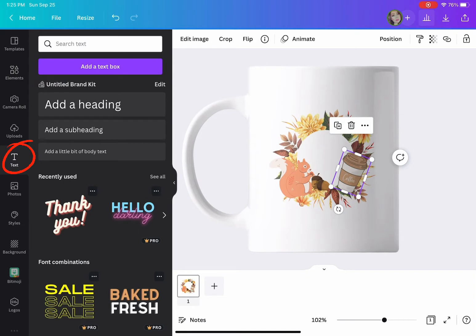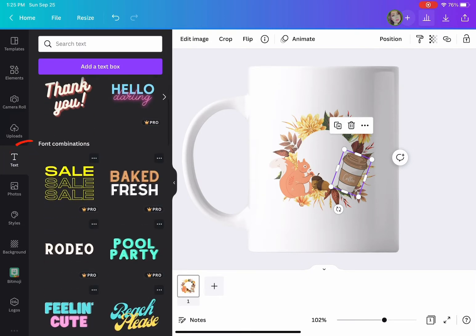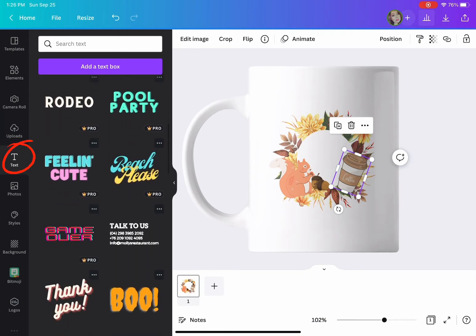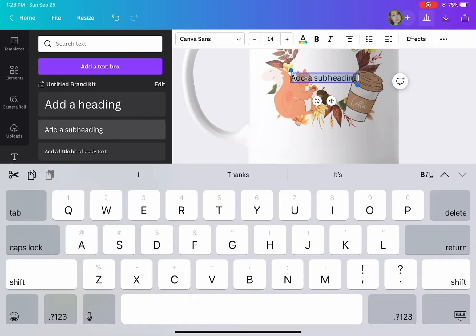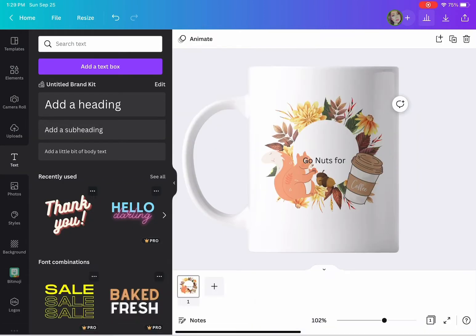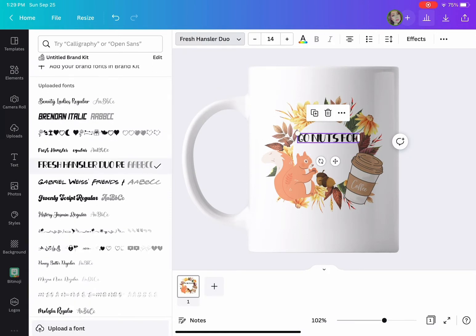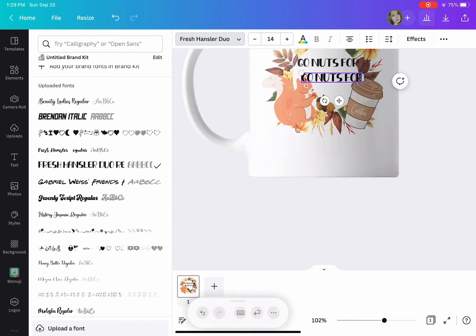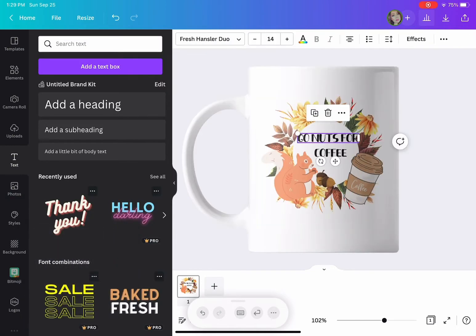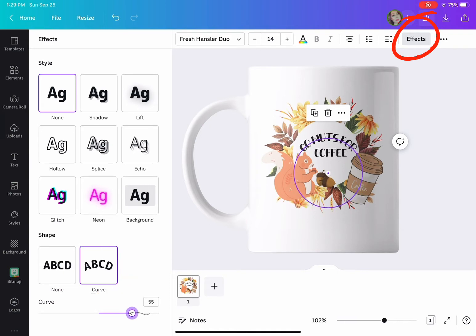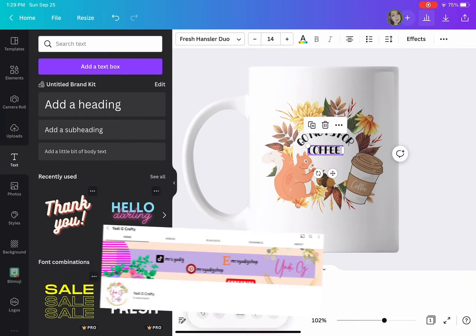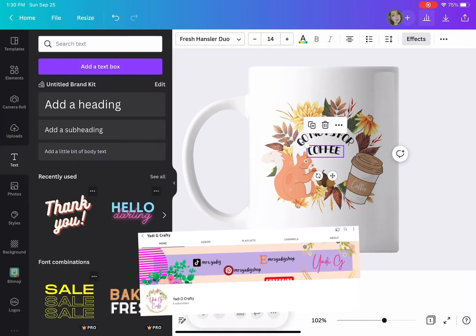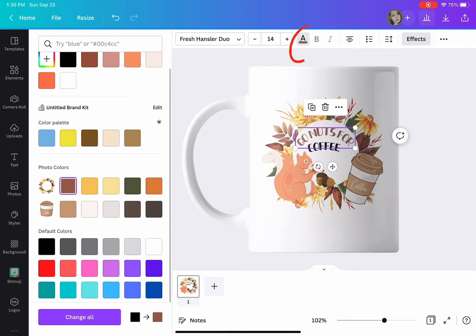This is just for myself, not for selling. I have the pro version. I'm adding the text which you can change the font color later. It's going to say 'go nuts for coffee', staying with my theme. You can choose from many different fonts. I'm going to effects and choosing curved letters. Now I'm changing the color of my font.